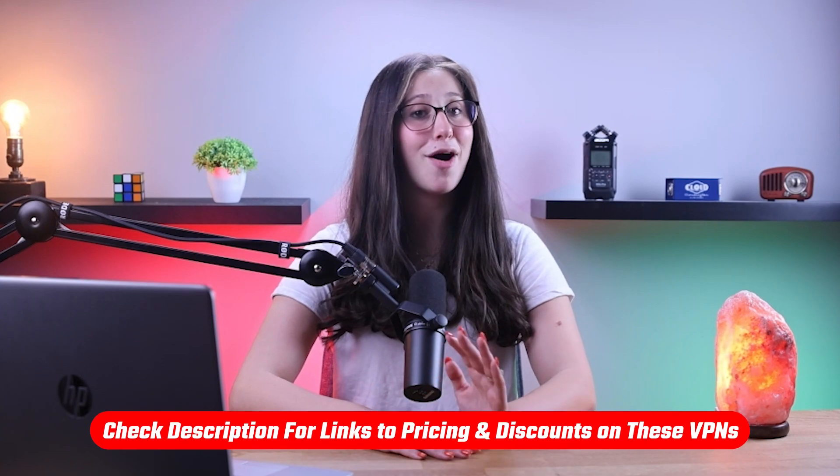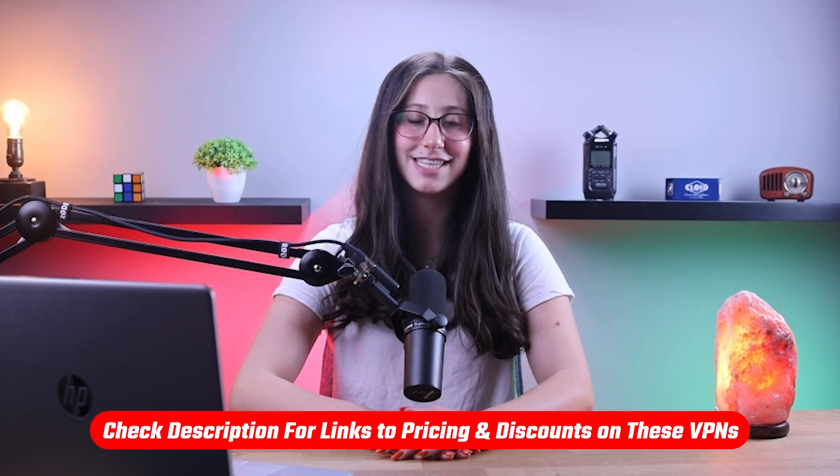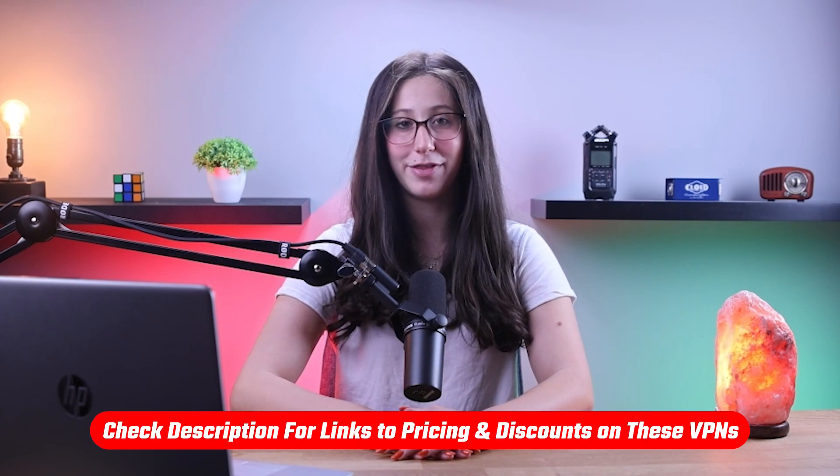Also, if at any point in this video you'd like to check out any of the VPNs that I mentioned today, you'll find all the useful links, including discounts, in the description down below.